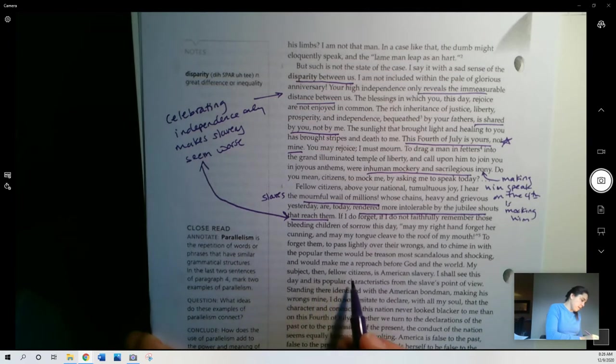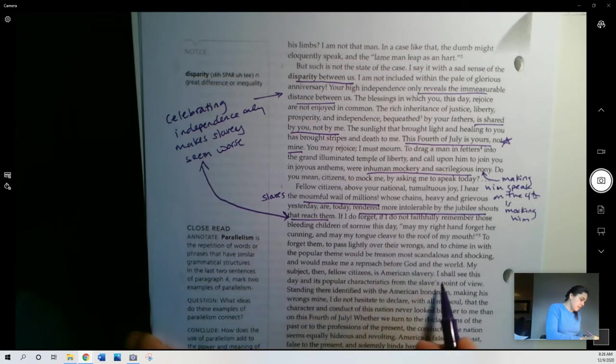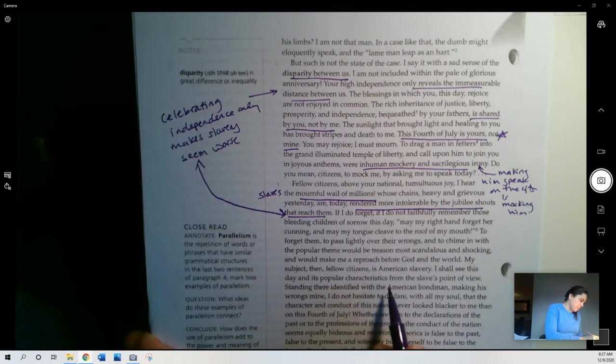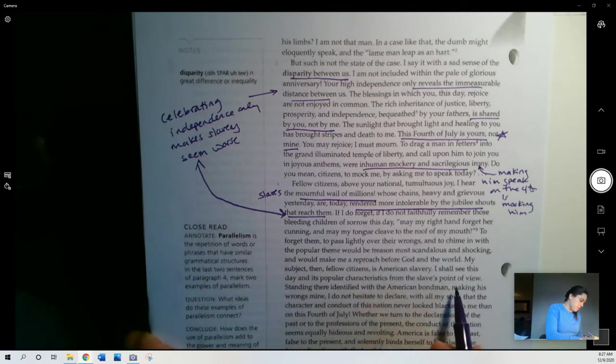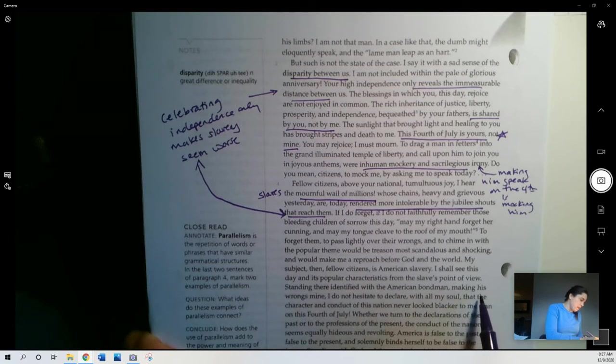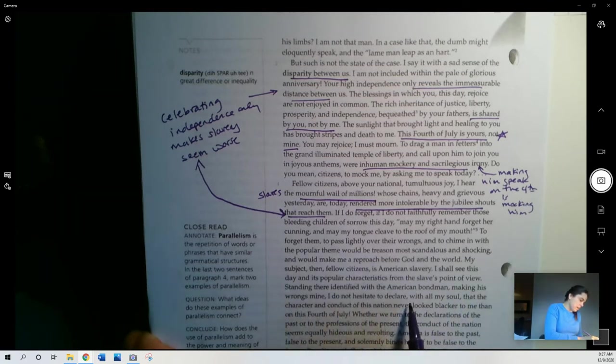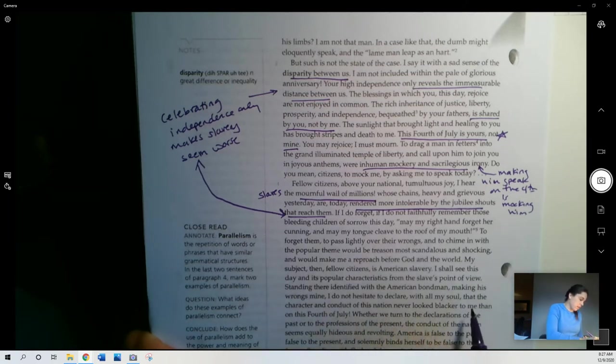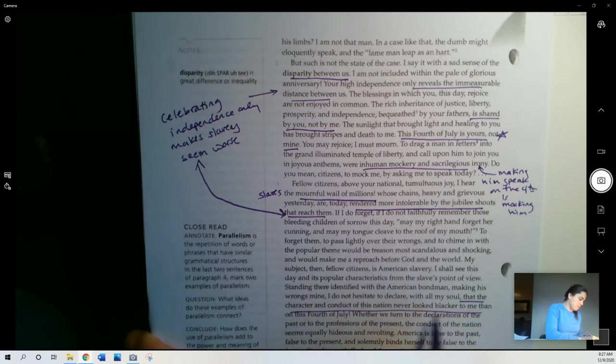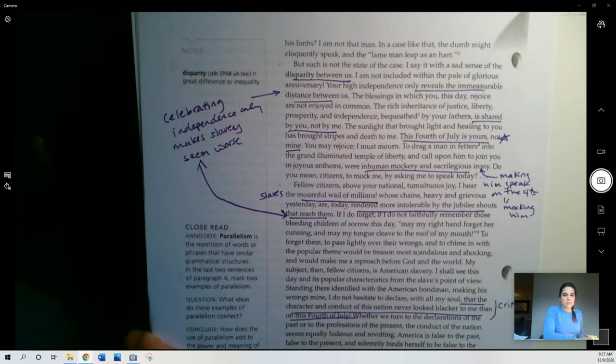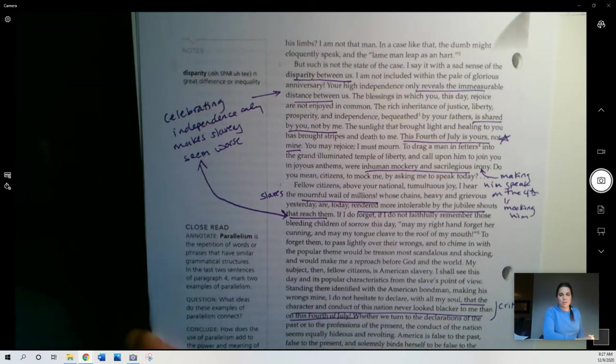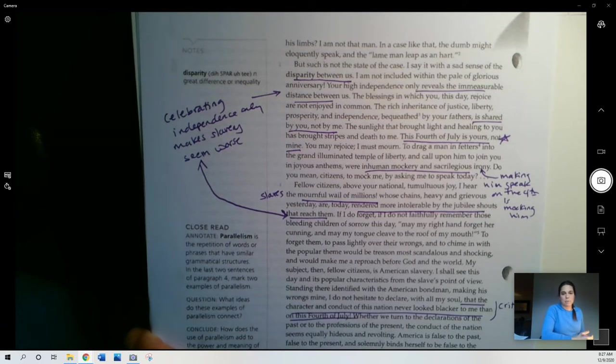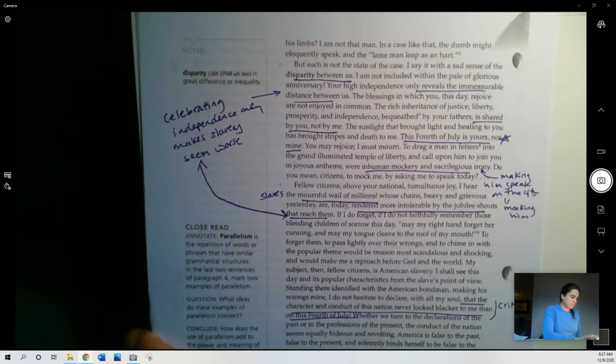My subject, then, fellow citizens, is American slavery. I shall see this day and its popular characteristics from the slave's point of view. Standing there identified with the American bondman, making his wrongs mine, I do not hesitate to declare, with all my soul, that the character and conduct of this nation never looked blacker to me than on this 4th of July. So, he is being very critical here, right? He says, you know, this country never looked worse to me than it does here on the 4th of July. Again, because of that contrast between celebrating freedom and so many people not having freedom.